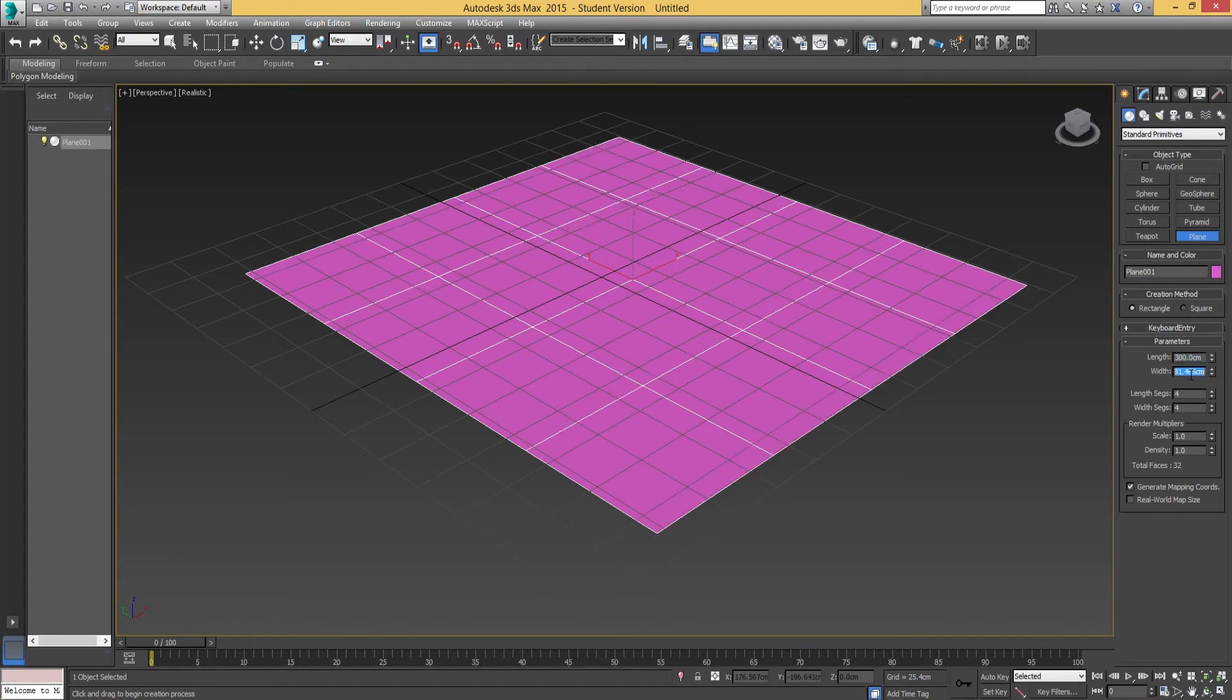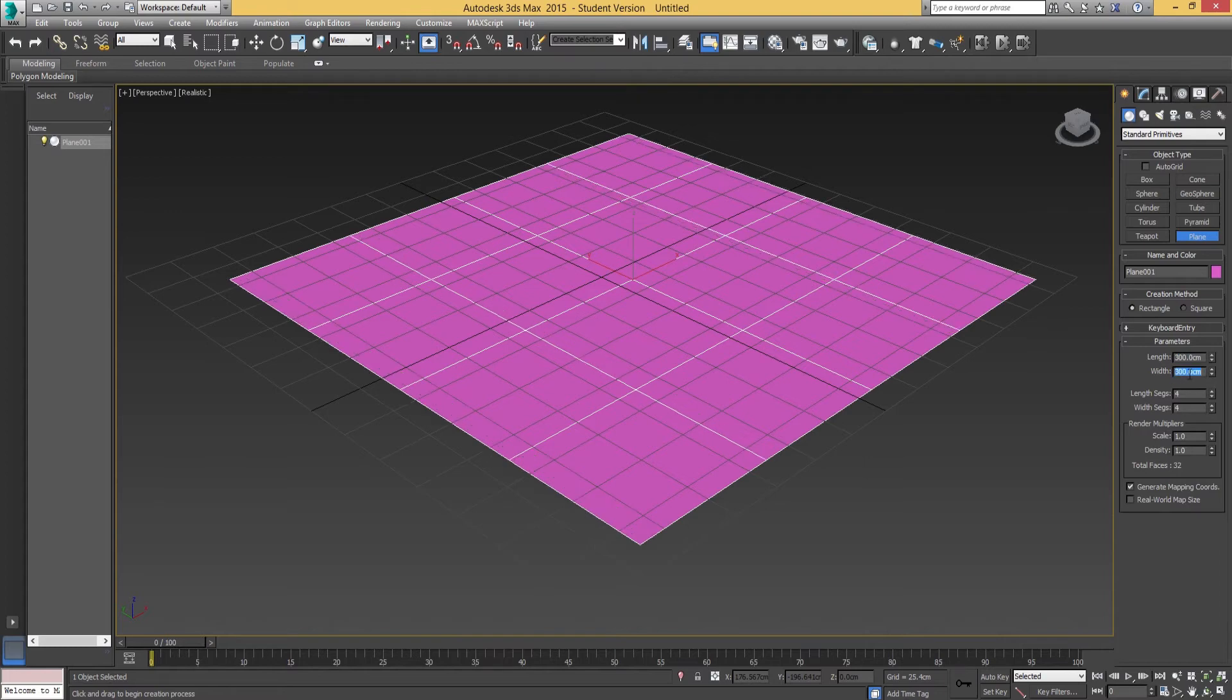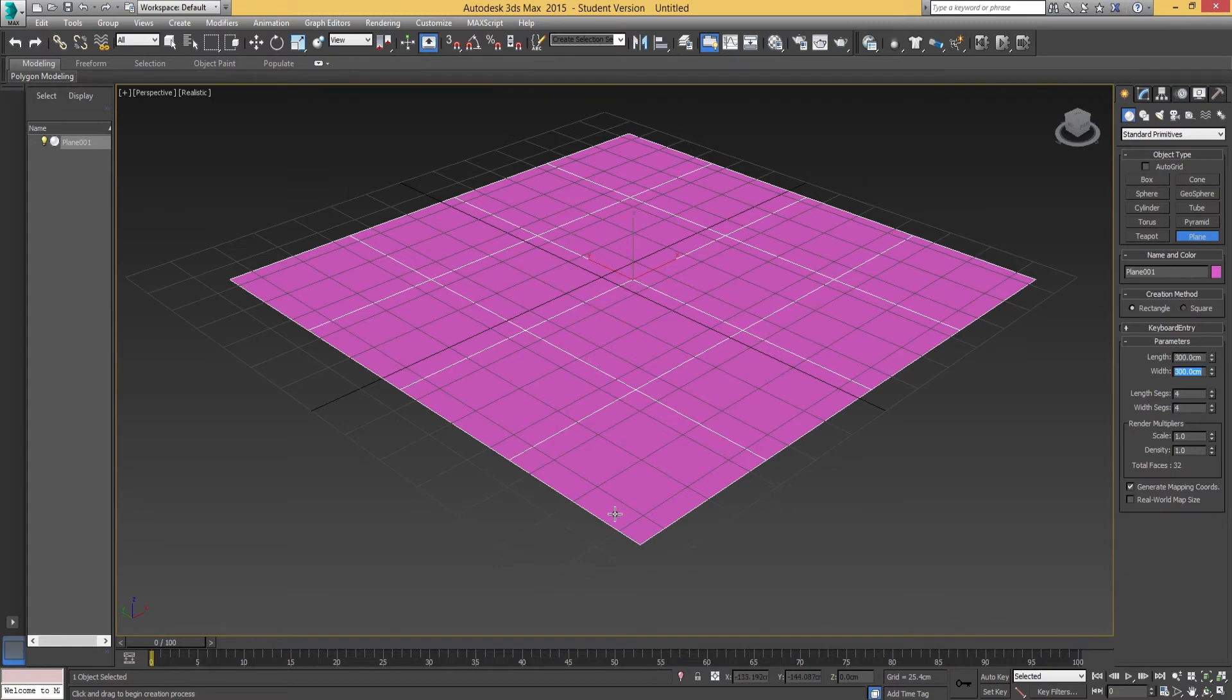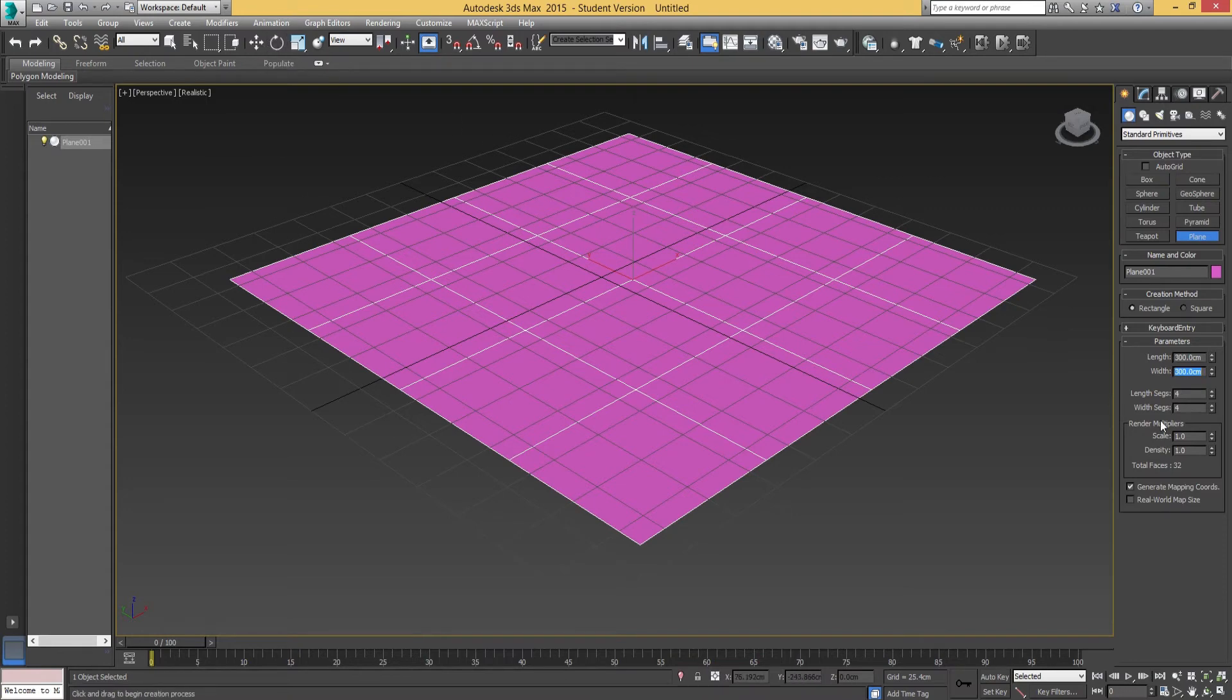The number might vary on yours because mine is set to centimeters. Yours might be something like 500 or 1000 by 1000, or 100 by 100. But as long as it roughly fits the size of the grid, it's not really that important.